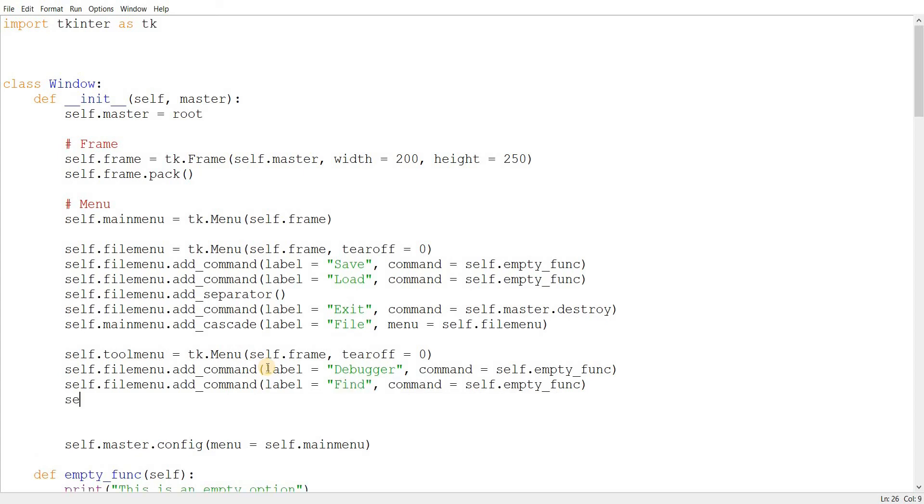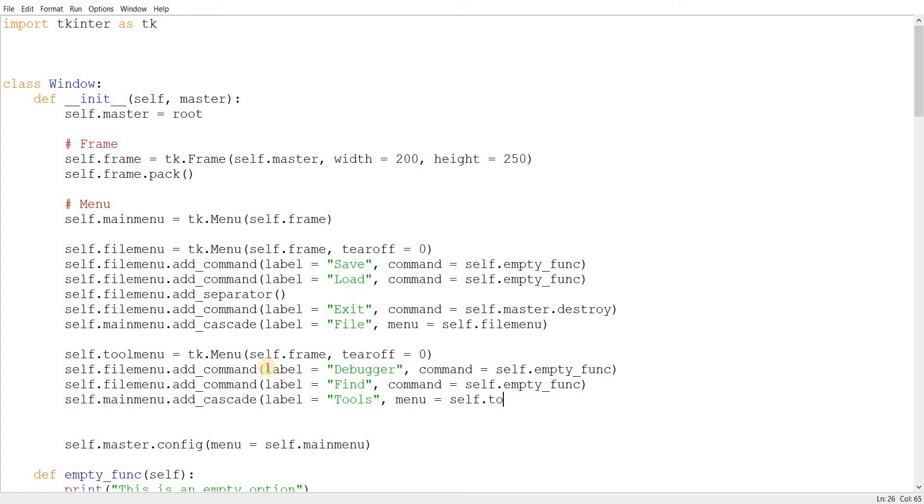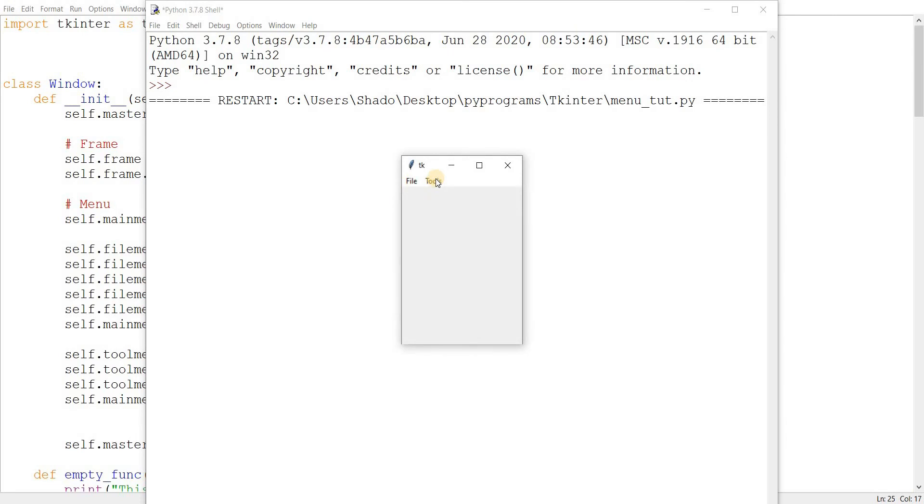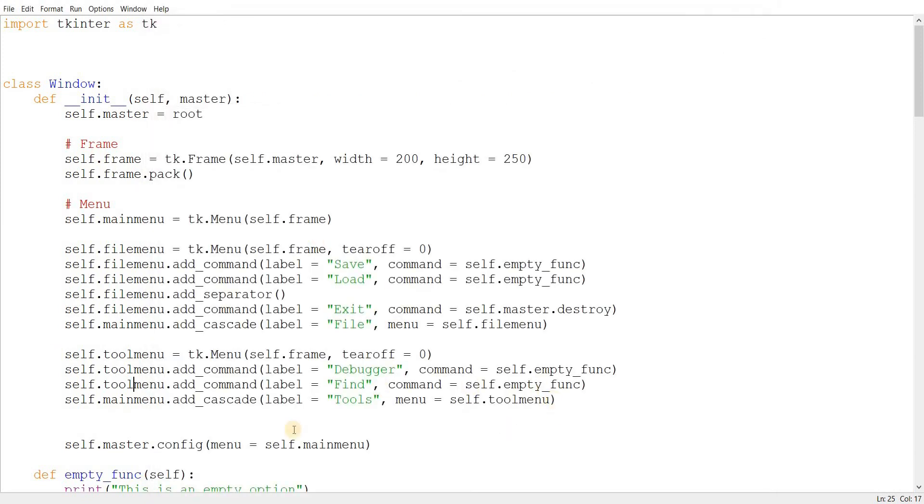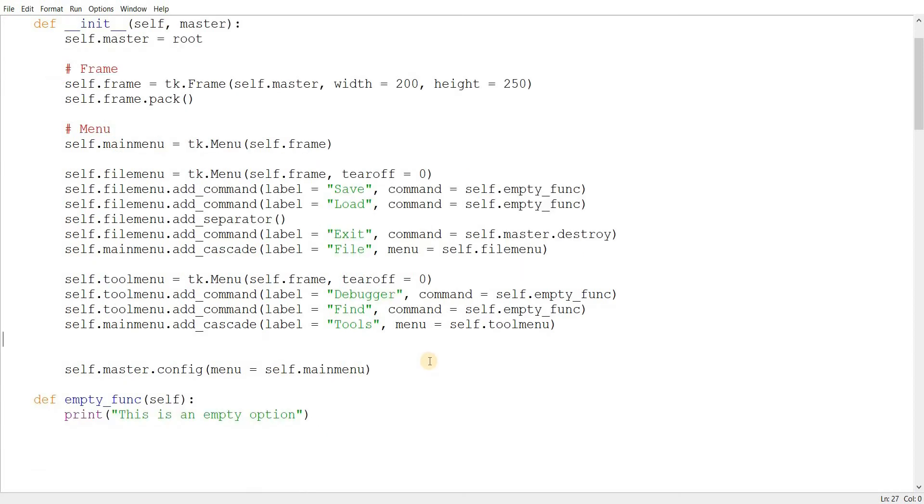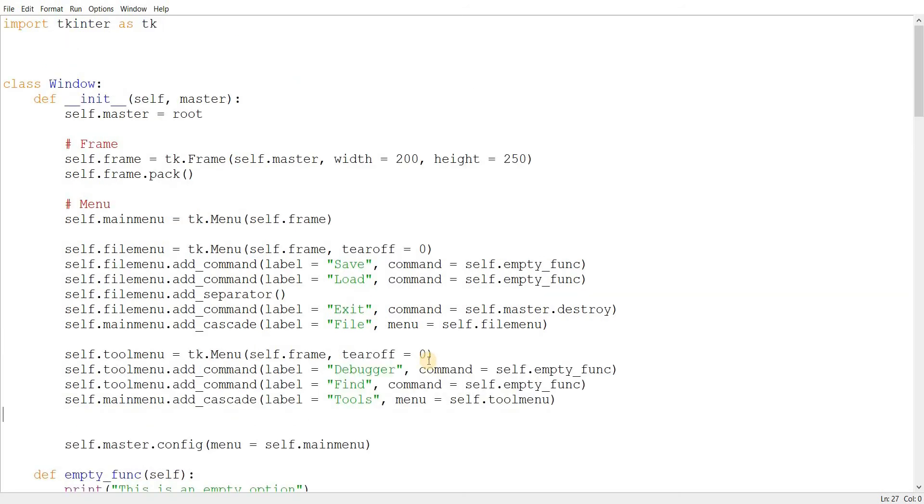So, let's just leave it at that and add this into the main menu. Add cascade. Label. We'll call this again the tools. Menu is equal to self.toolmenu. Let's run this now. And there we go. Here's our debugger and find command within the tool menu. And the file menu has the save, load, and exit commands. Another name for this kind of menu creation, I guess, would be hierarchical menus. You know, menus in a hierarchy. So, that's about it for this, I guess. So, let's just discuss some other customizations and other features that you can add within your menus. But with this, the core functionality of the menus has been covered.